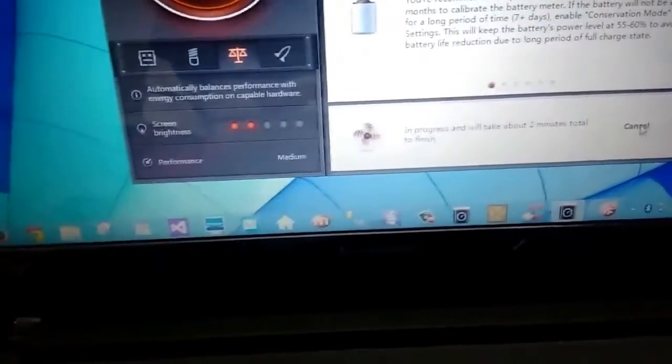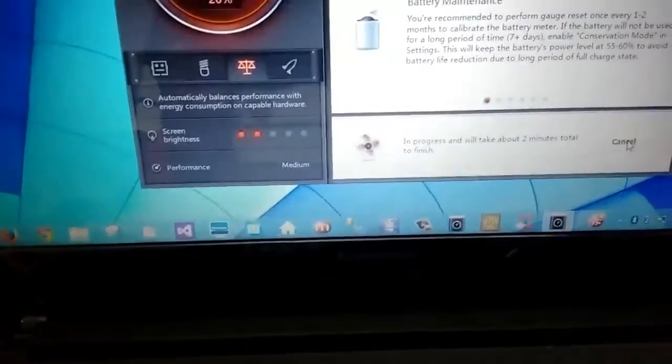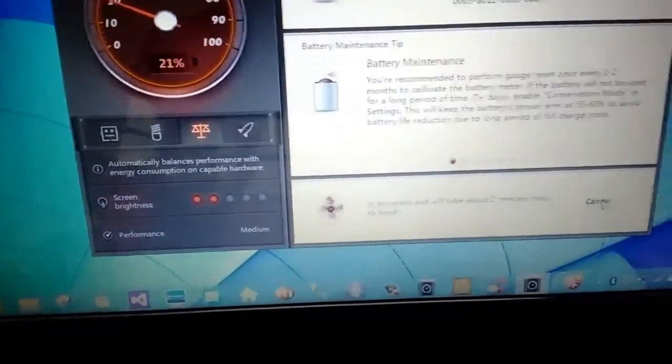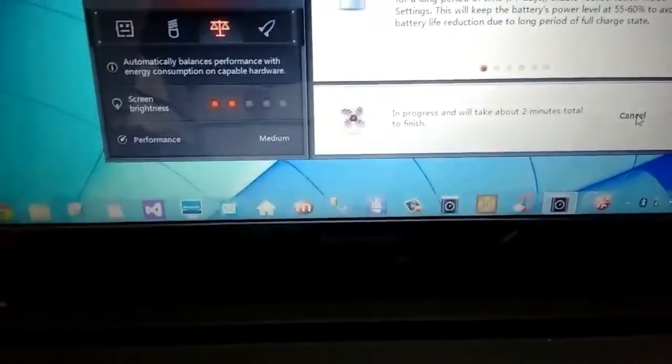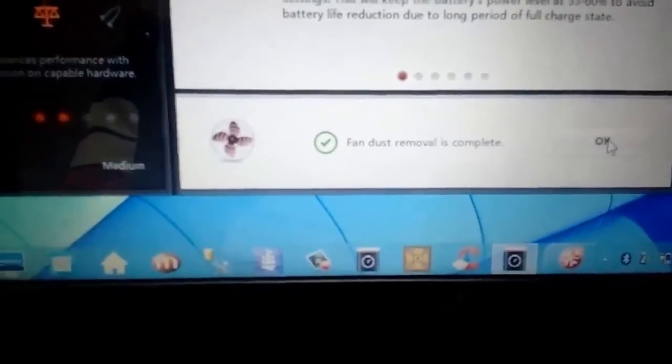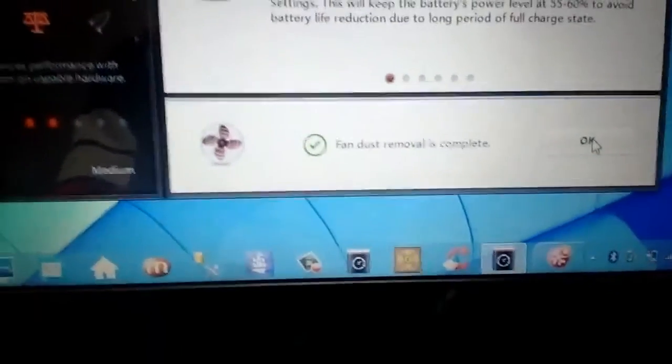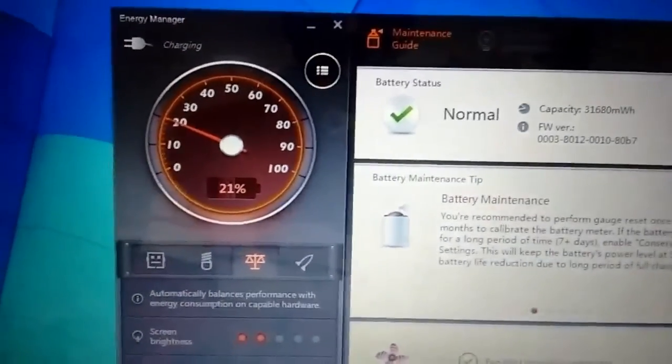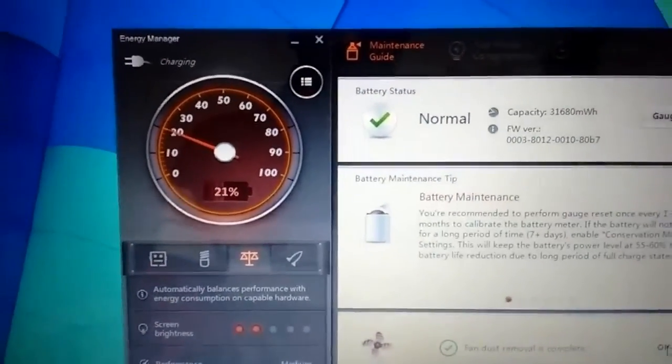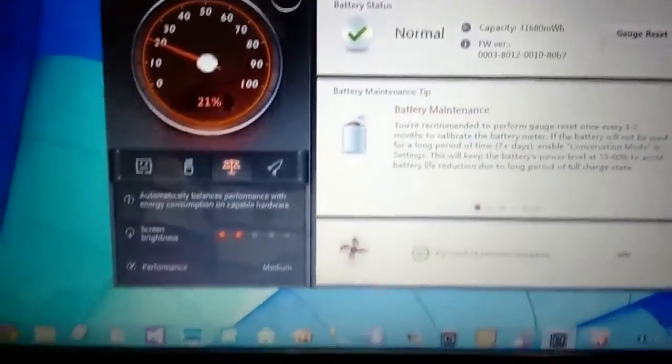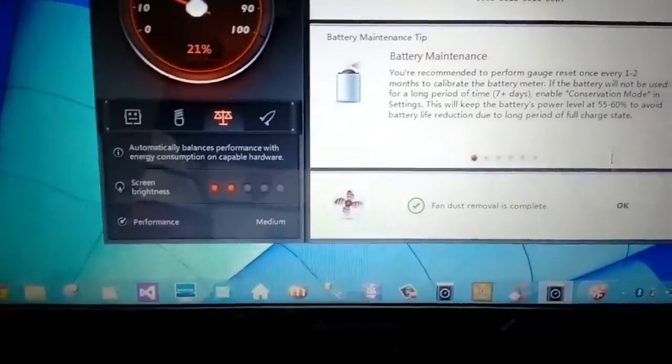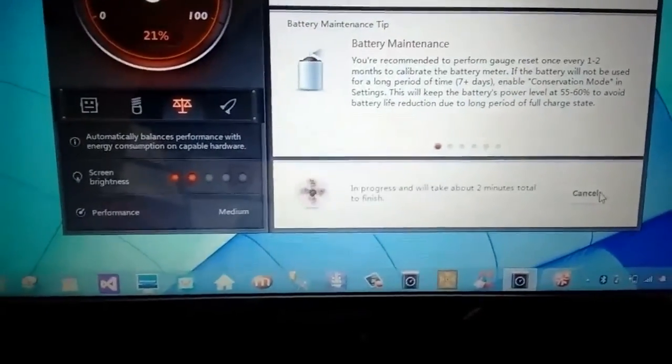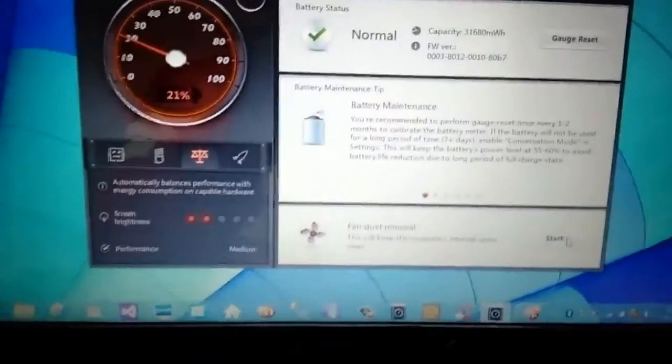So let us wait. It is still showing me it is still in progress. Now it has completed. Fan dust removal is complete. So this is how you use this software, Energy Manager, for cleaning your laptop fan. And now I'm going to click on OK and thanks for watching.